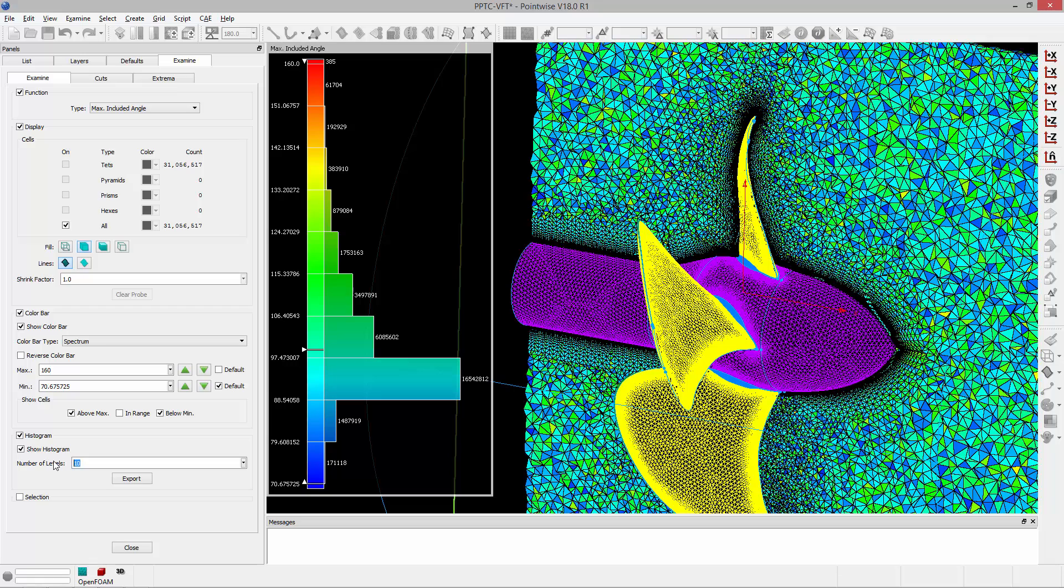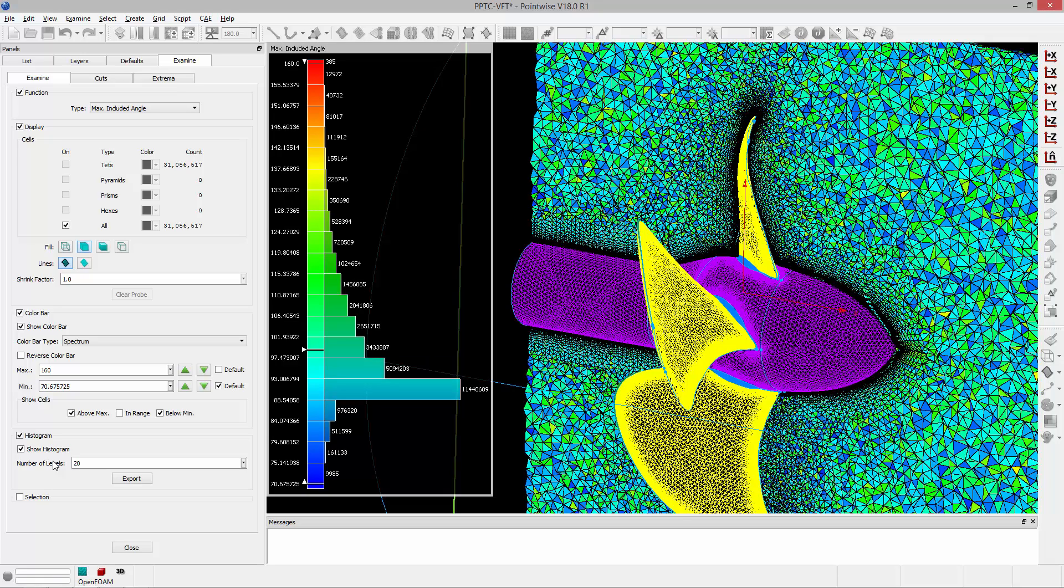I can change the number of levels in that histogram to get finer grain control over that view. In this case we'll change it to 20 and you can see that. I'll go back and change it to 10.